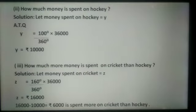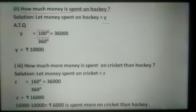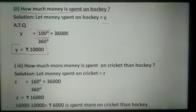In the second part, how much money is spent on hockey? Let money spent on hockey be Y. So Y = (100/360) × 36,000. On solving this, the value of Y is Rs. 10,000.